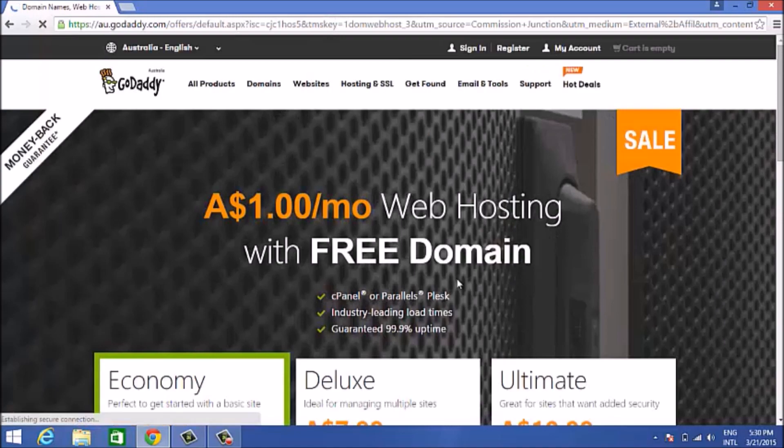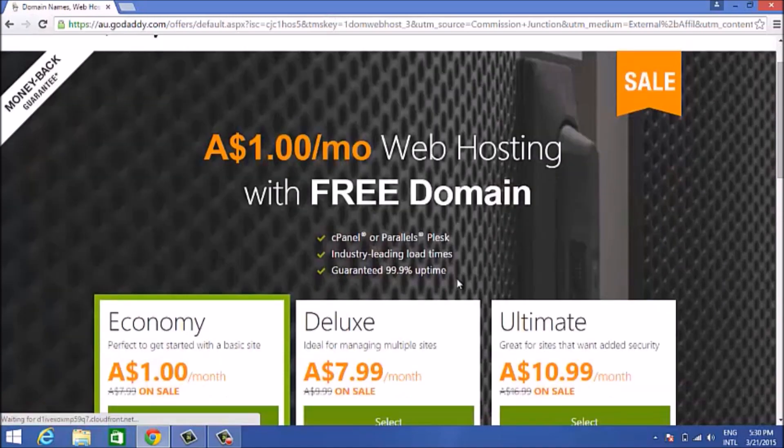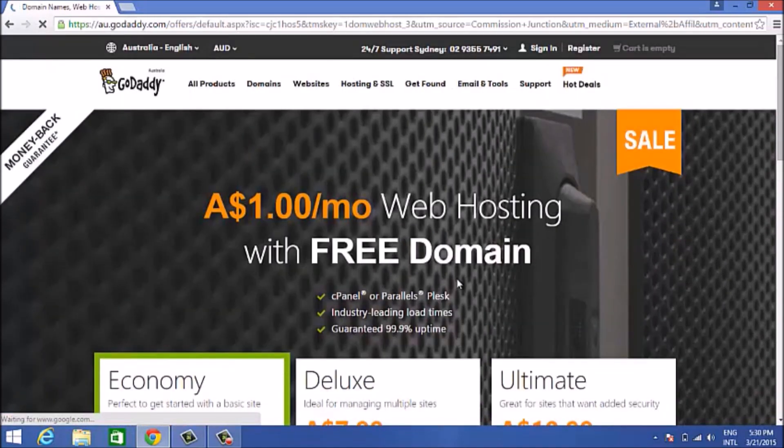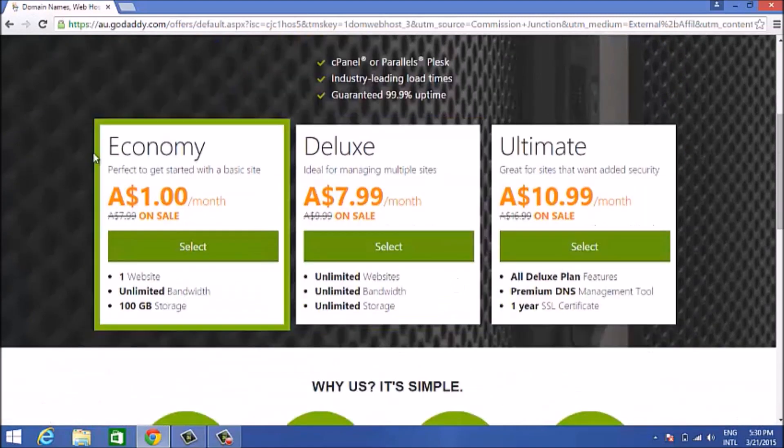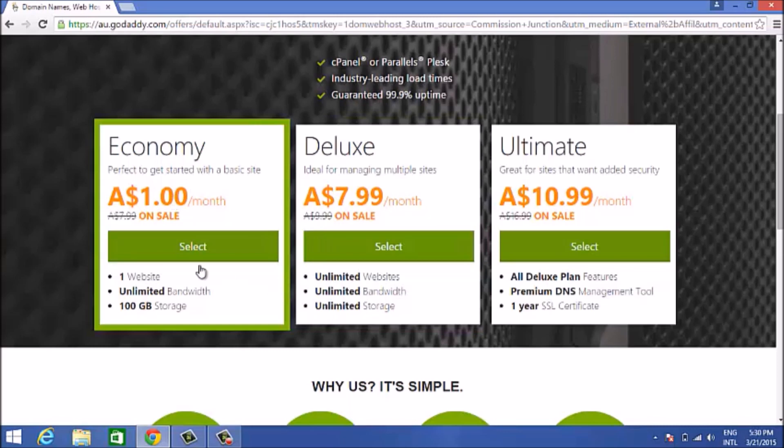You can see it says $1 a month web hosting with free domain. Click on the economy button that is right there. It says it's normally $7.99 but it's on sale right now. You get one website, unlimited bandwidth and storage.